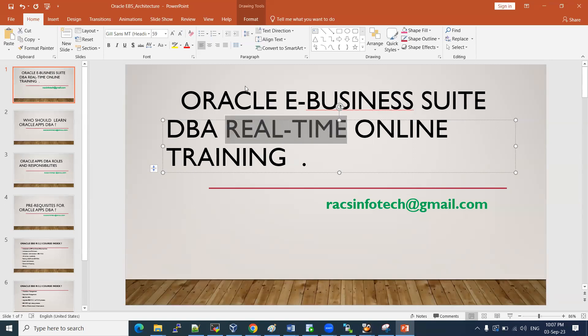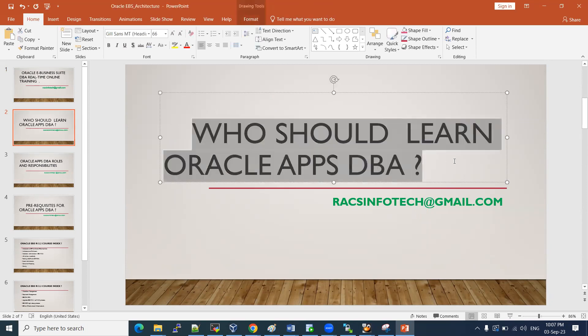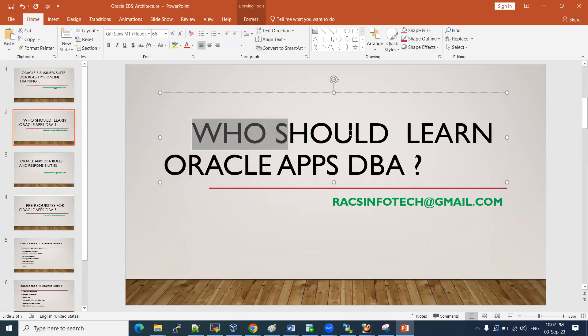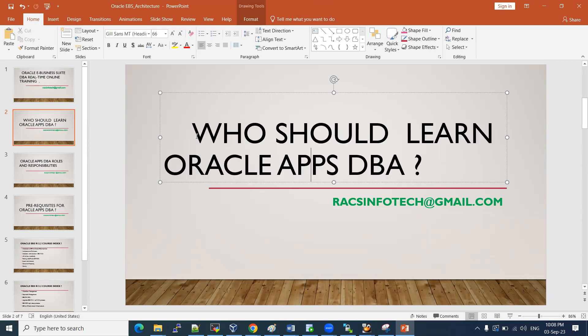Who should learn Oracle Apps DBA? Any administrator can learn this — it could be any other DBA such as SQL, MySQL, DB2, PostgreSQL, MongoDB, or any other database administrator. They can learn this and get a job as an Oracle Application DBA. Oracle DBAs can also learn it; it is especially recommended for Oracle DBAs and other database administrators.